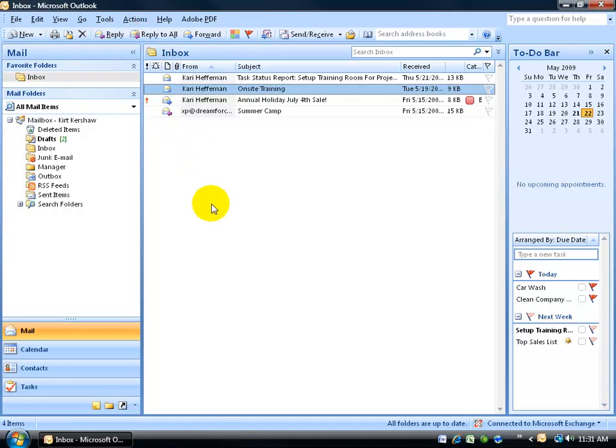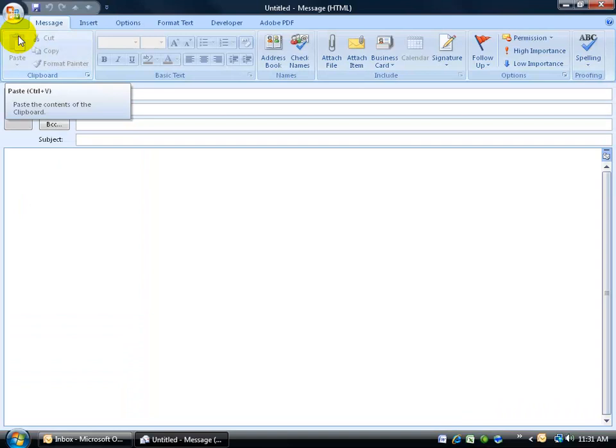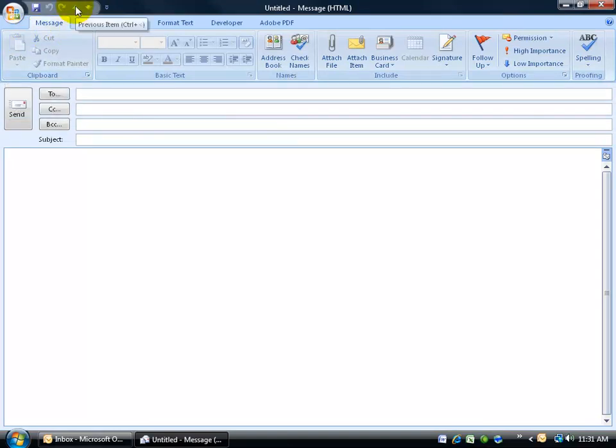Any time you open up an item or create a new item like an email message, an appointment, a contact, let's do a new email message, it switches out the menu and the standard toolbar in favor of the quick access toolbar and the ribbon.